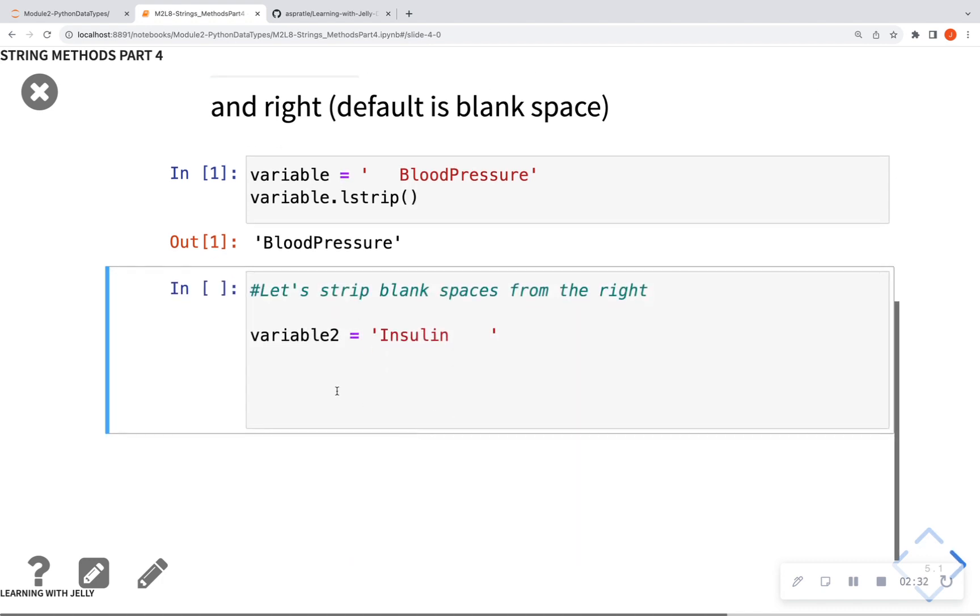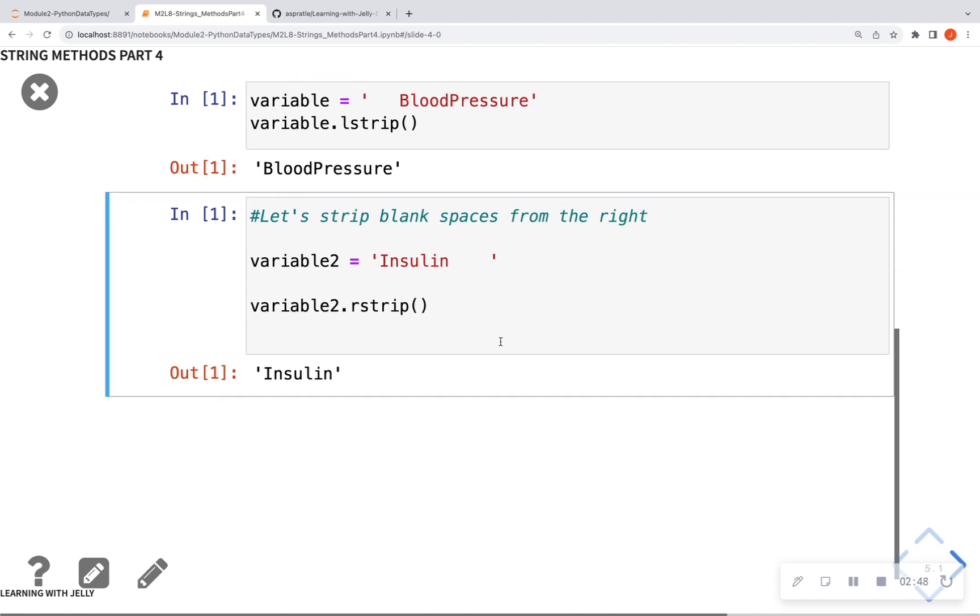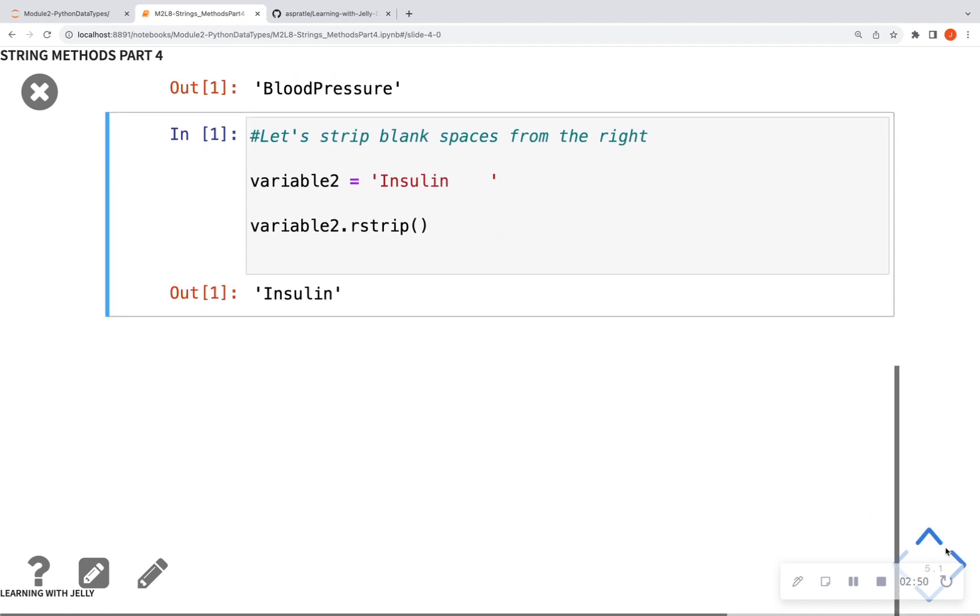So now let's look at our second variable, which is insulin and has empty spaces to the right. So we're going to call the name of the object, which is variable 2, and we're going to do a .rstrip. And when I do that, I see that I got rid of those empty spaces from the right.